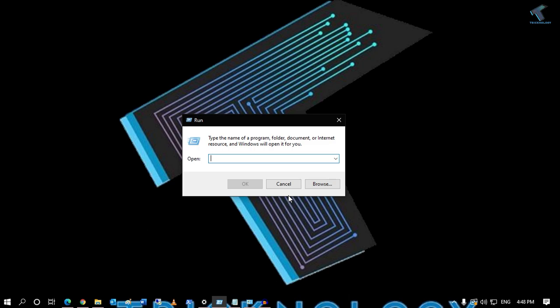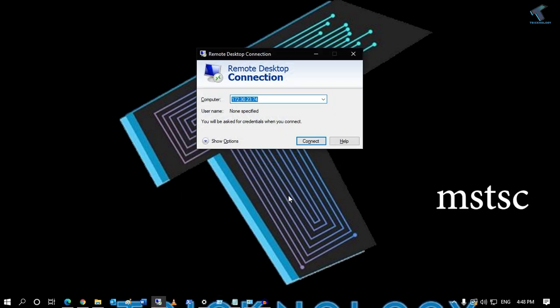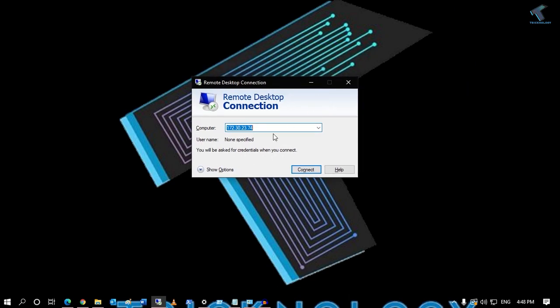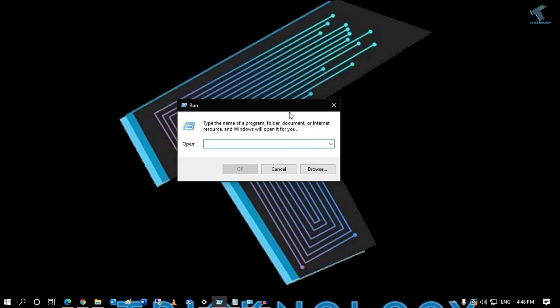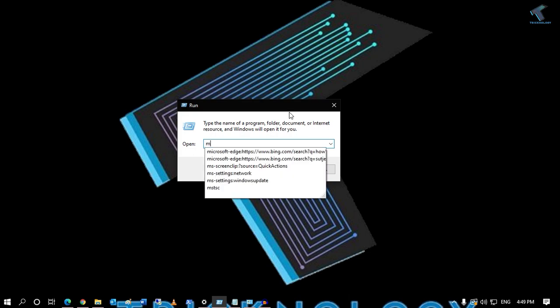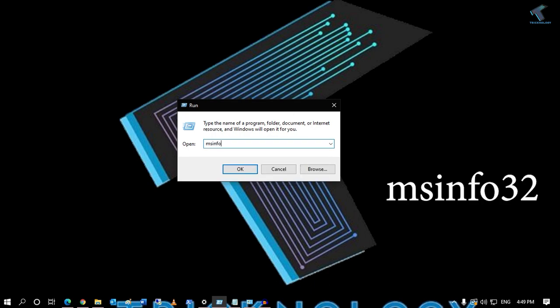If you want to connect to a computer via Remote Desktop, type 'mstsc' in the Run dialog box and press Enter, and it will open your Remote Desktop Connection, as you can see.